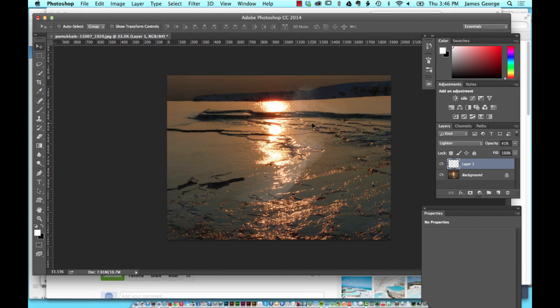That's just one example of the cool stuff you can do with the new Path Blur filter. That's it for this week. I'm James George, and this is Creative Beacon.